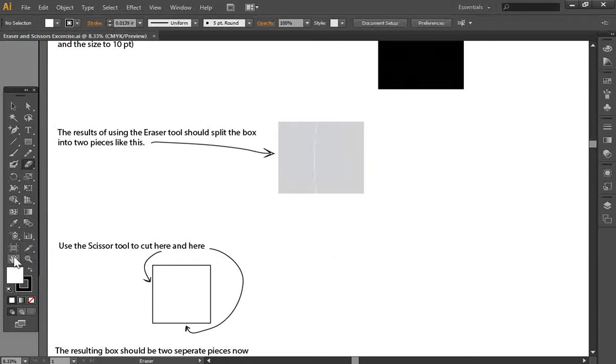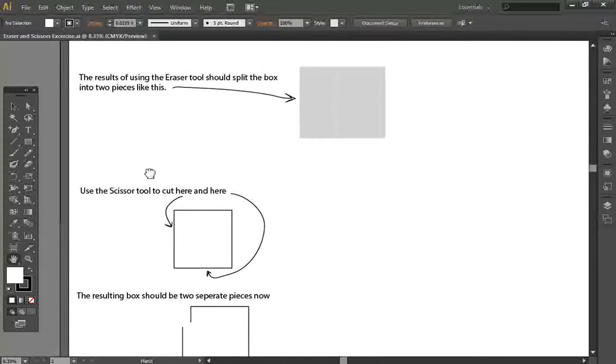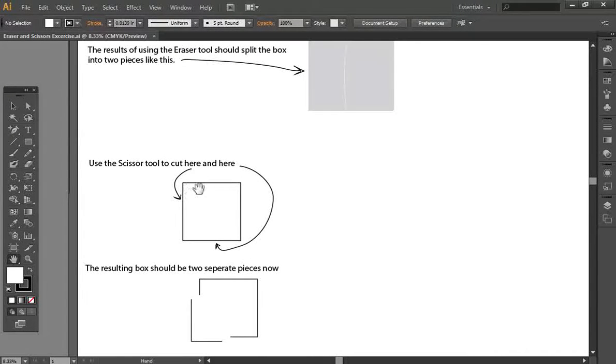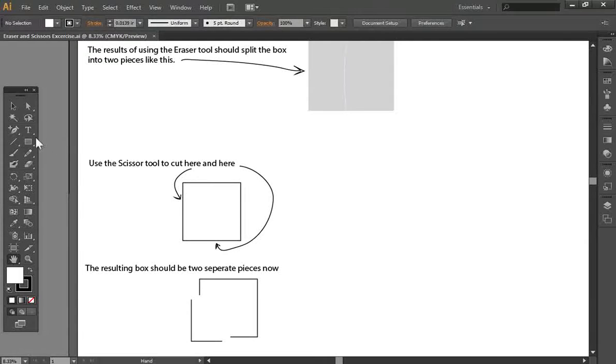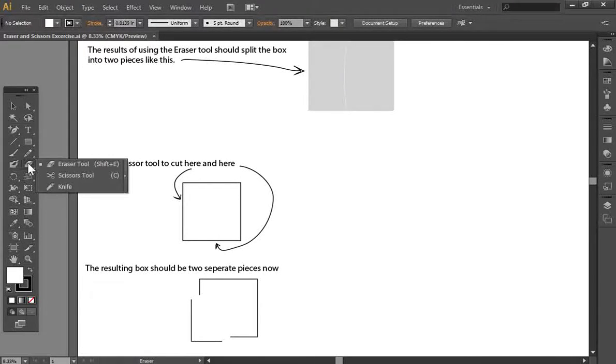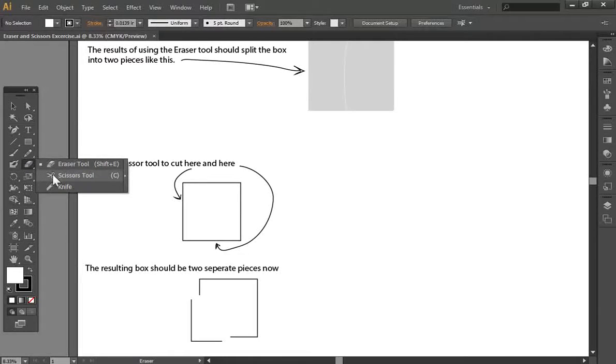What we're going to do next is we're actually going to select the scissor tool, and we're going to place some cuts in this rectangle, or in this square box. The scissor tool, if you hold down on the eraser tool, it will allow you to select the scissor tool.